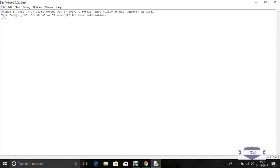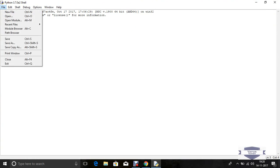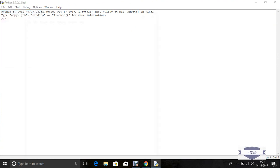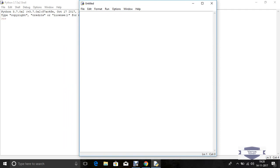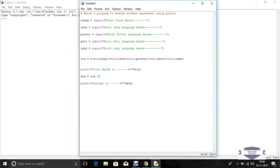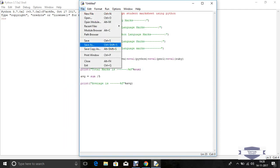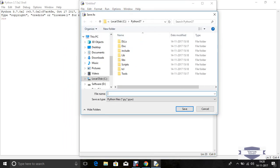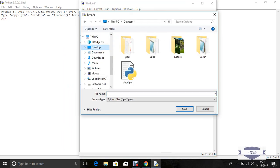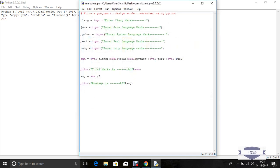Now here we open Python IDLE. File, new file, and paste the same program here. File save, save in desktop, name is marksheet.py. Save this file.